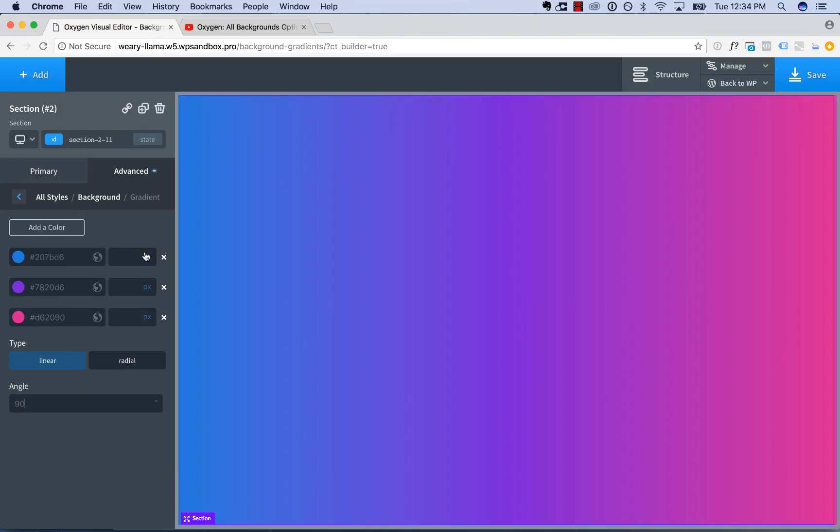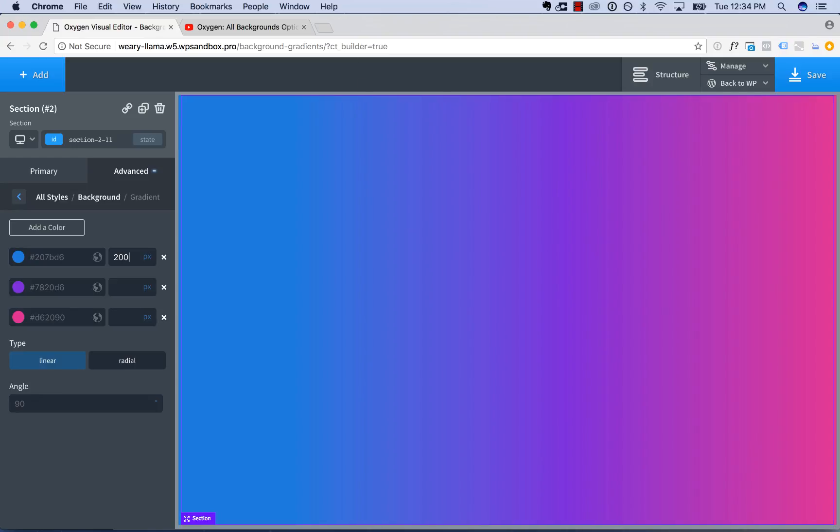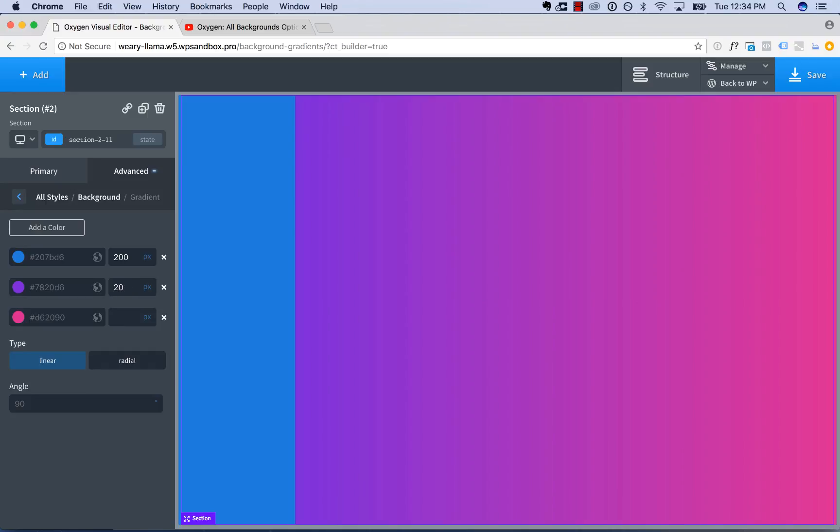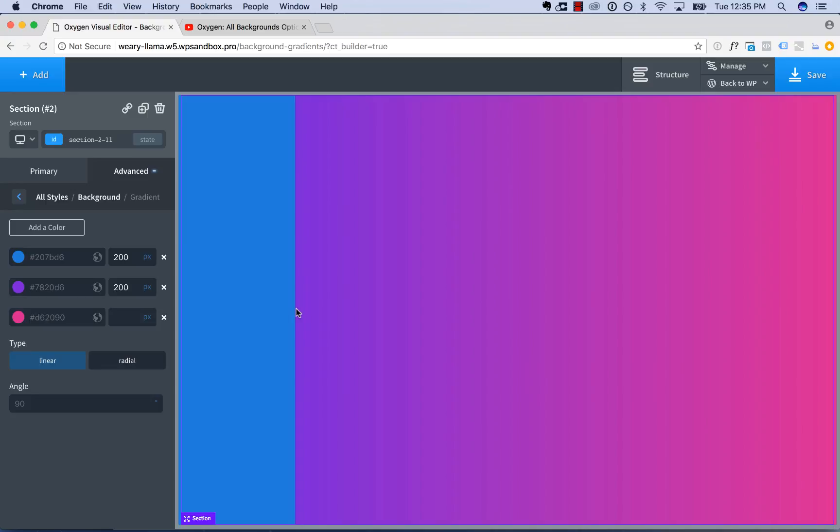You also have the distance controls, how far each color extends into the gradient. So for example, let's say I wanted this blue to go 200 pixels. I'd enter 200 pixels. The blue now goes 200 pixels, then the rest of the gradient starts. If I wanted this to end at 205 pixels, I'd enter 205 right there. Or just make kind of a solid transition, not much blur. At least on a 90-degree gradient, I'd enter the same distance. So the blue goes 200 pixels, the purple goes to 200 pixels, and then this goes all the way to the end.